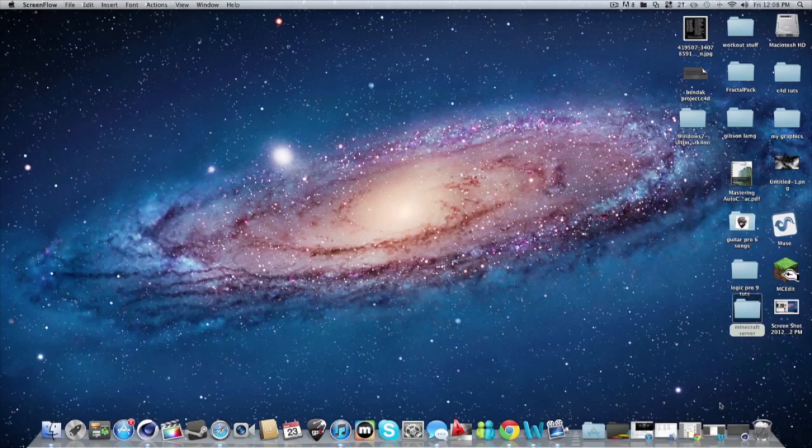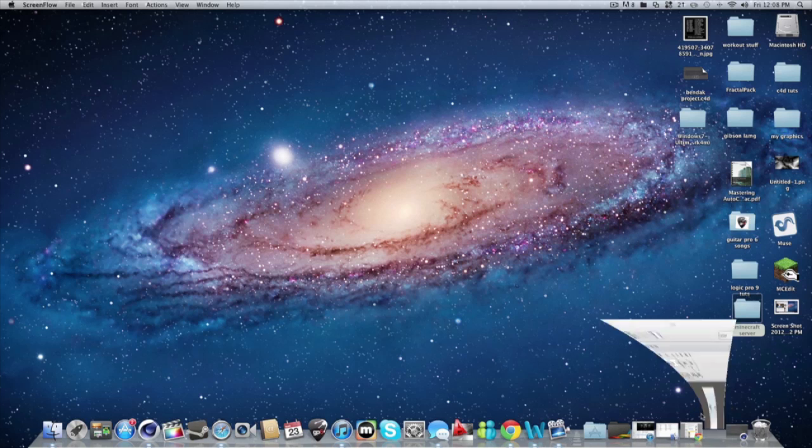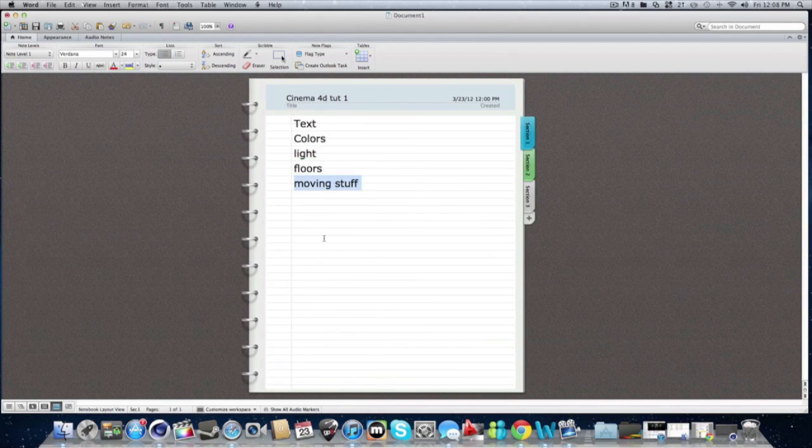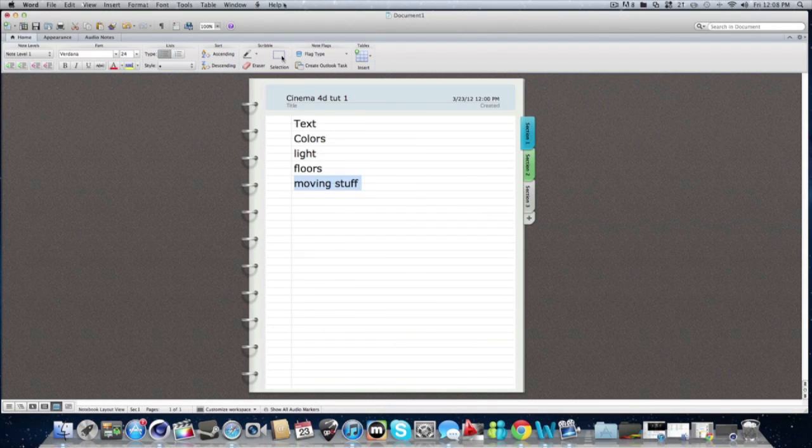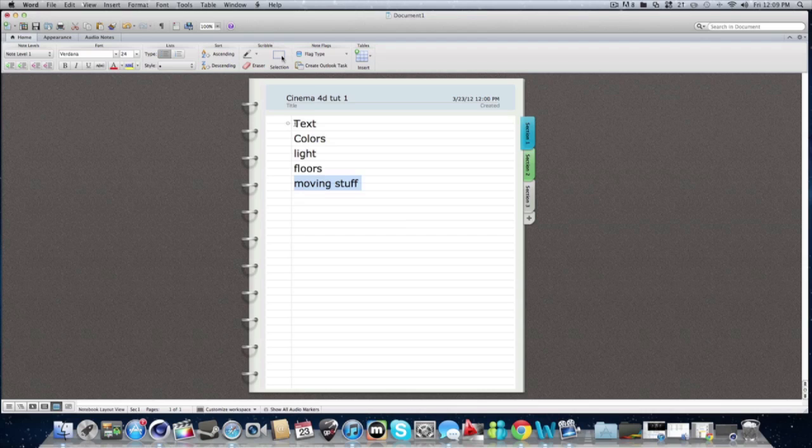What is up you guys, it's PocoDude10, and I'm doing my first Cinema tutorial. So here in Word we have our little notebook thing that I found, and this is what we're going to cover today.